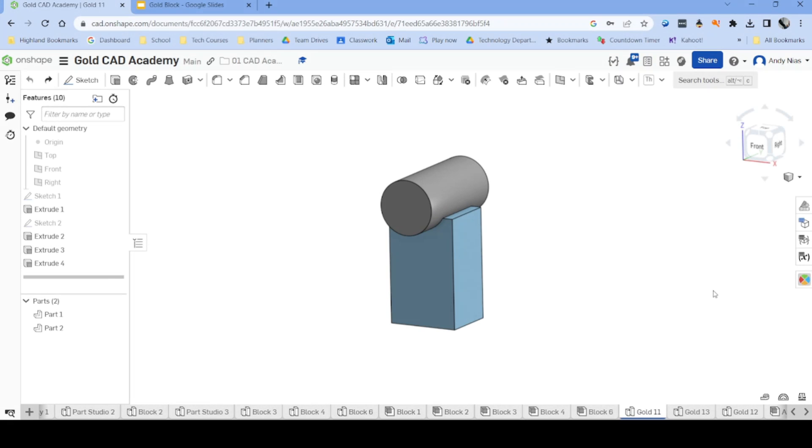In this video I'm going to show you how to change the appearance of a model in Onshape and I'll show you how to export the model as an image so you can use it in a publication.